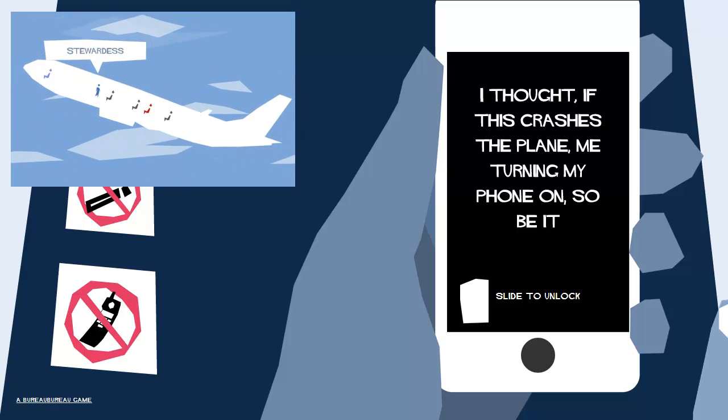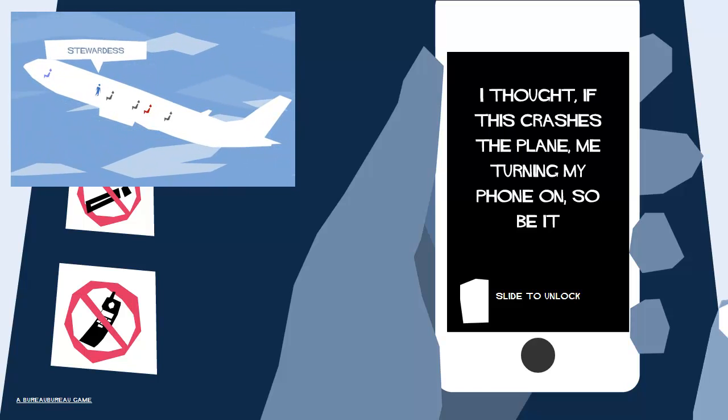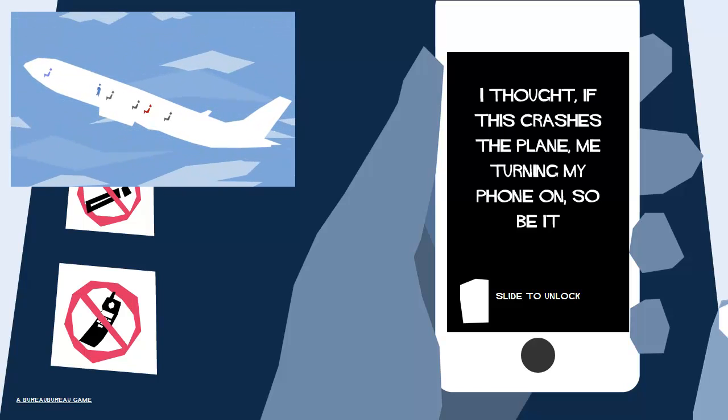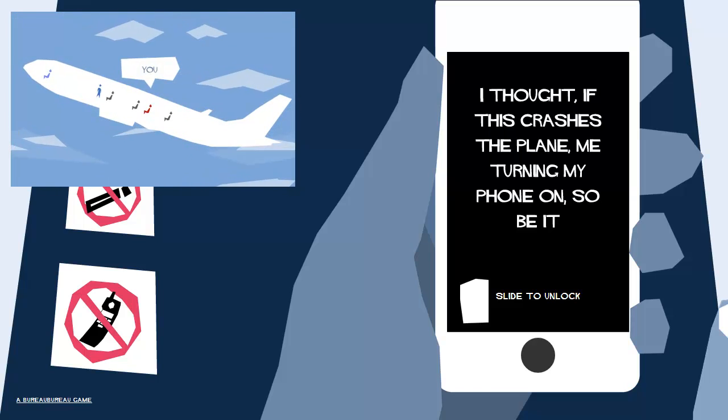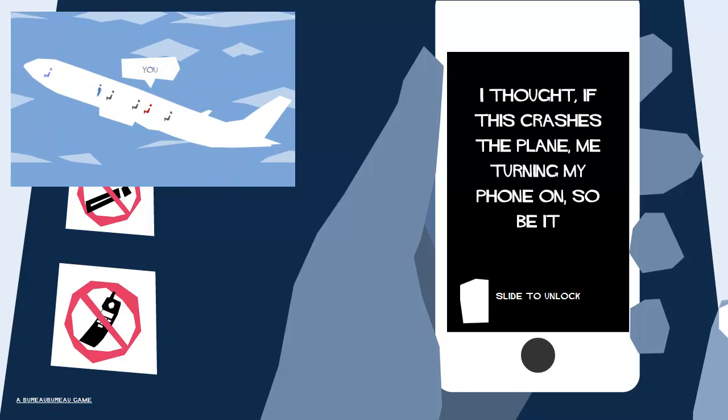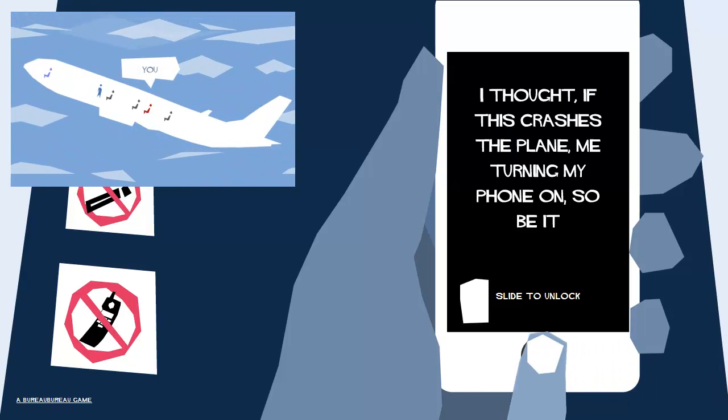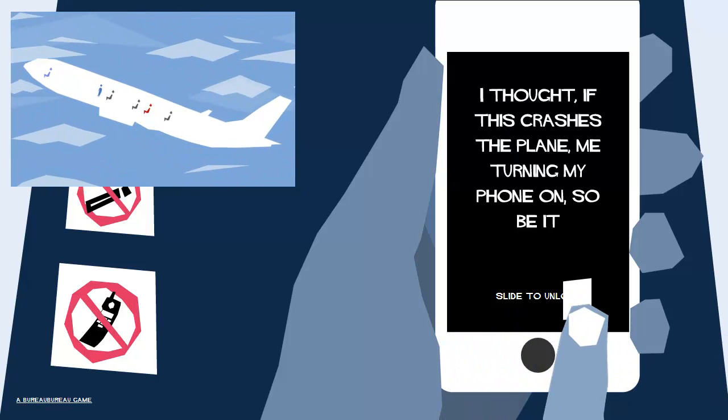So apparently we're on a plane and we've got a smartphone. So let's unlock this thing.